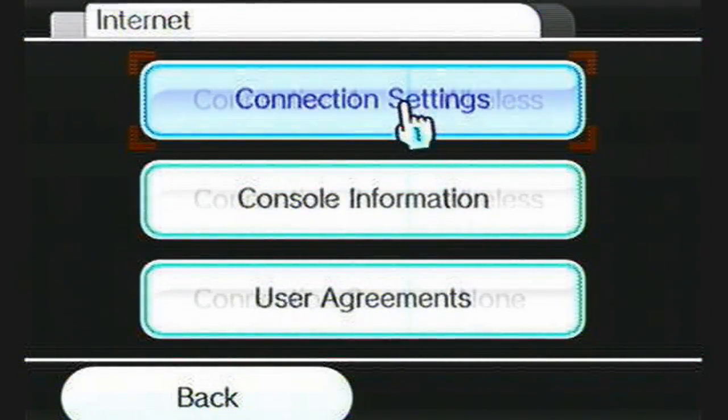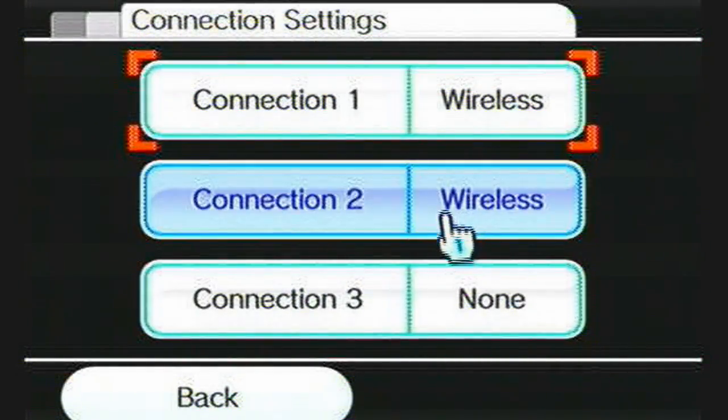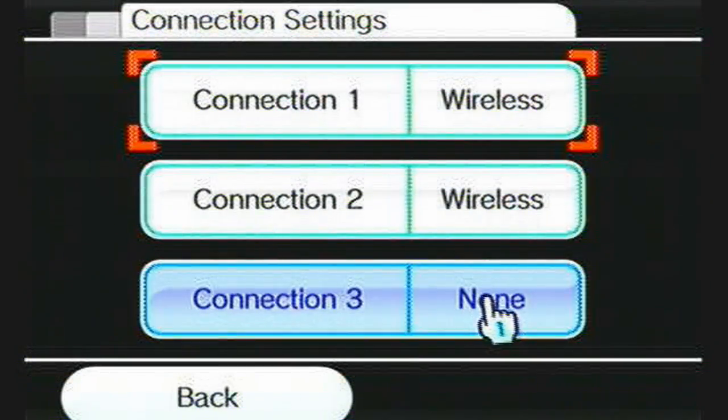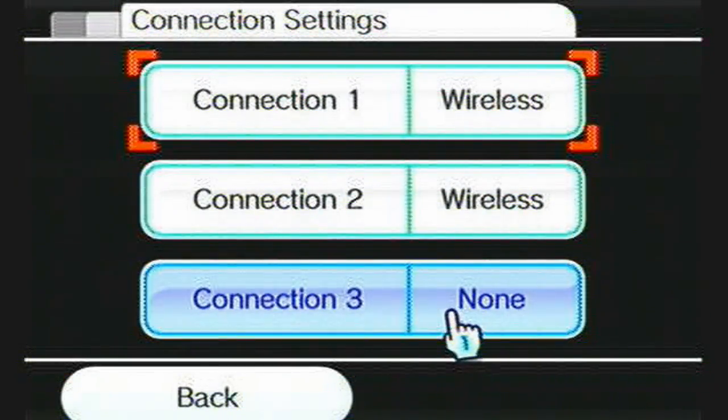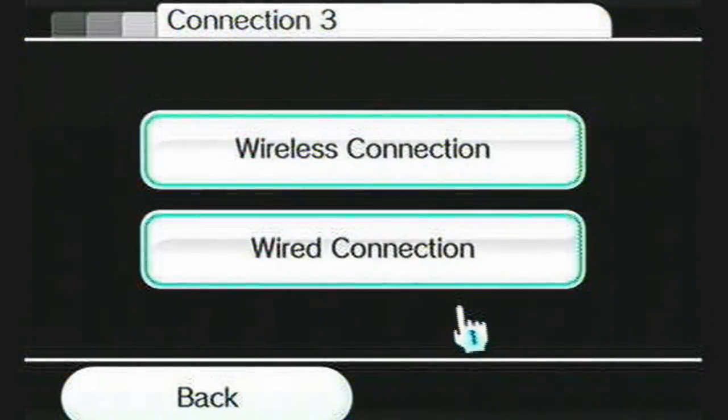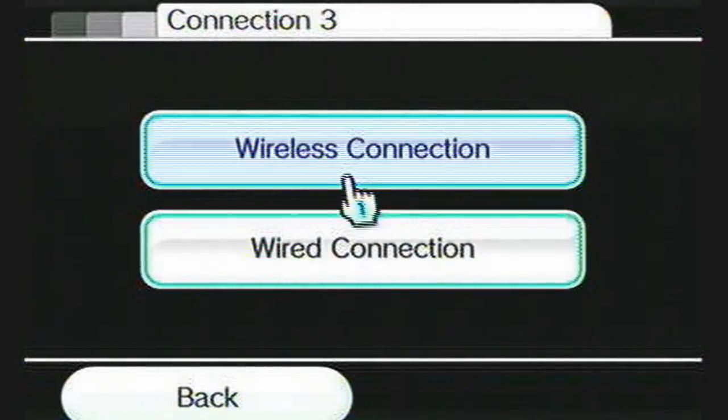Click Connection Settings and hit an empty connection. Mine is connection 3, yours is probably going to be connection 1.